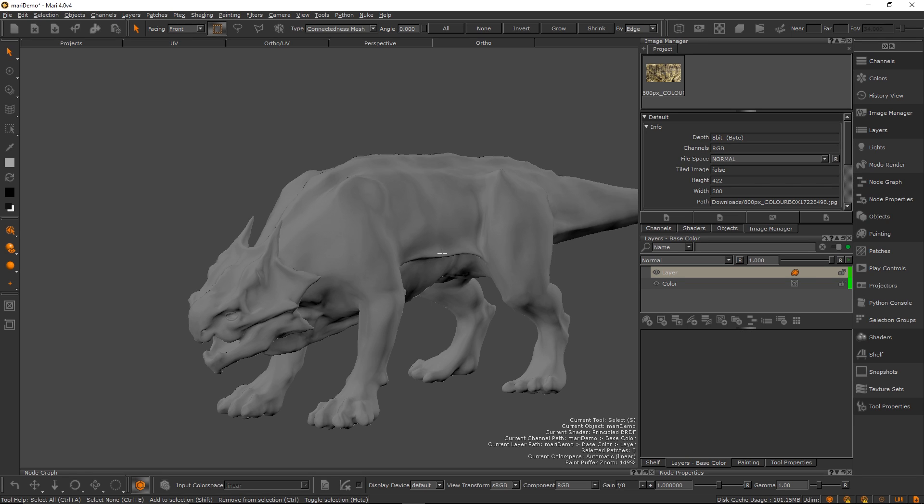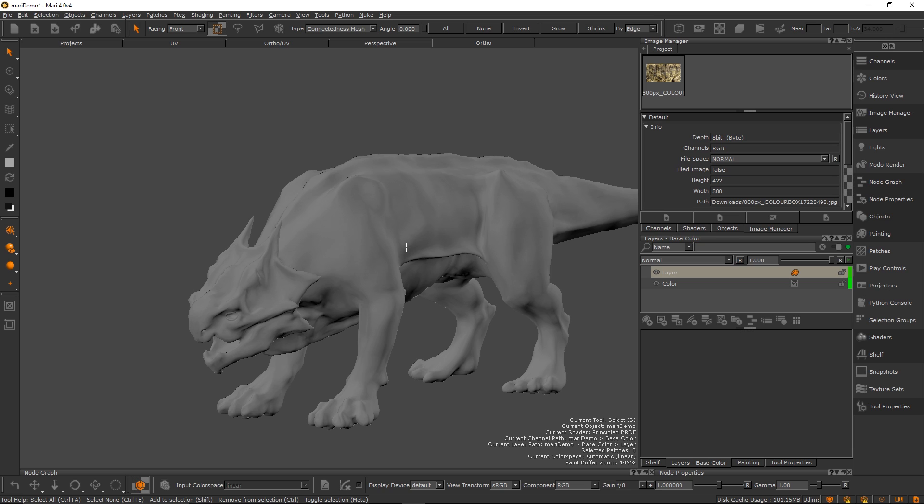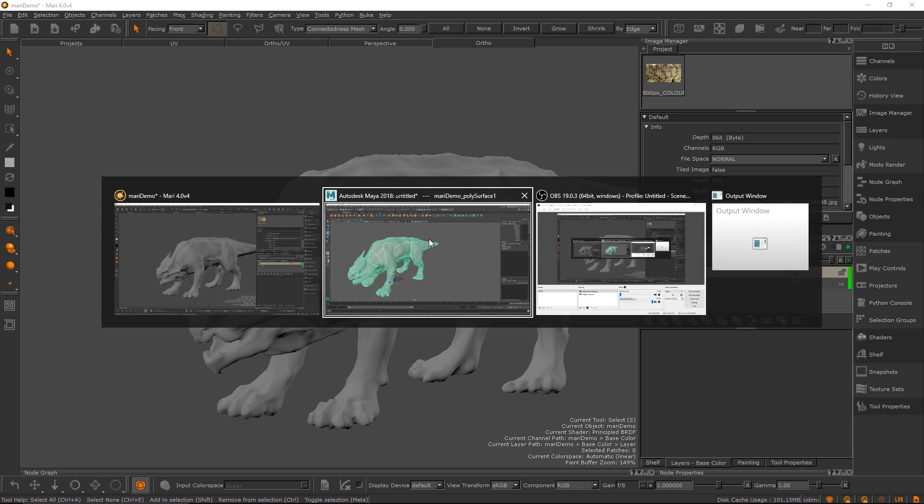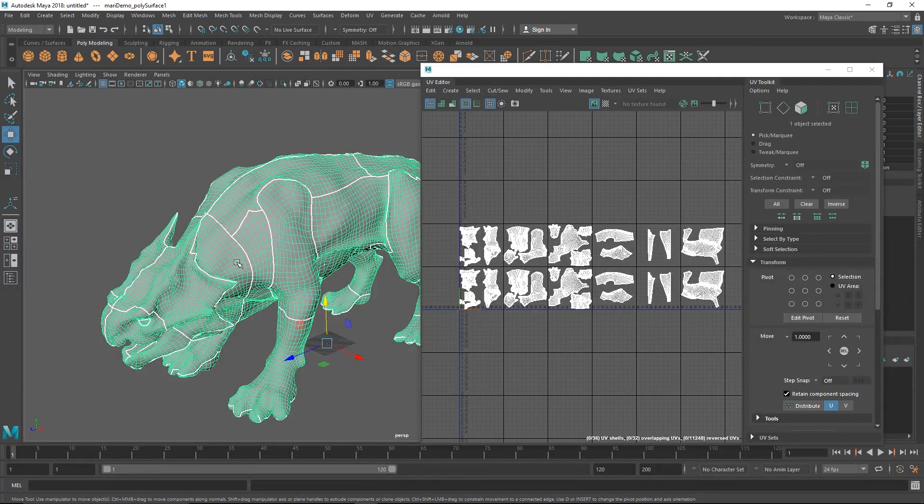Mari doesn't really have symmetry by default. It has some pretty bootleg screen-based symmetry which isn't really super useful. So we're going to be showing you how to actually work with the truest form of symmetry we've found. This is all based on UVs, so in order to show you the setup let's jump into Maya.